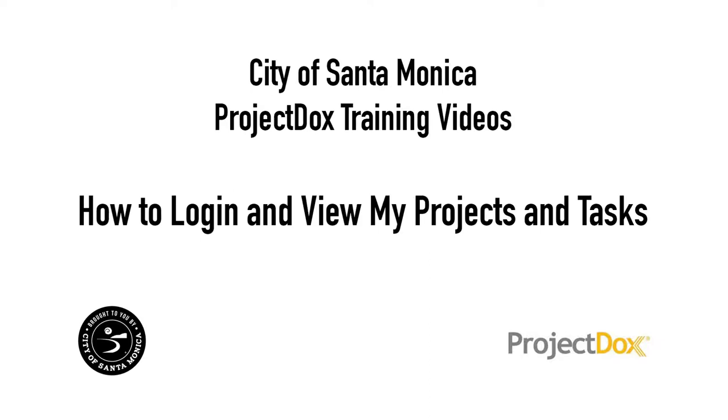Welcome to the City of Santa Monica's guide for logging into our ProjectDox system. This guide will walk you through the process of logging into ProjectDox, as well as show you how to view your projects and tasks once you have successfully logged in.